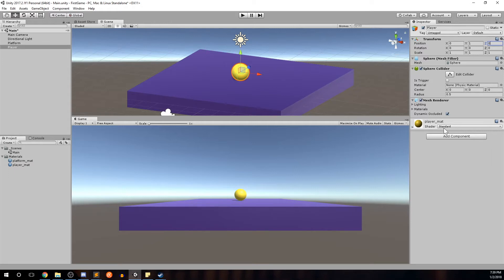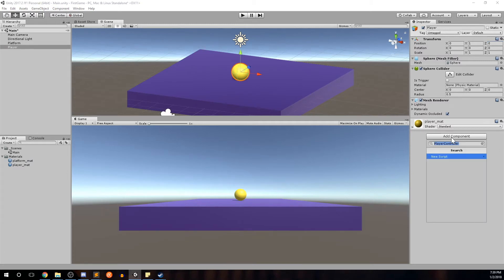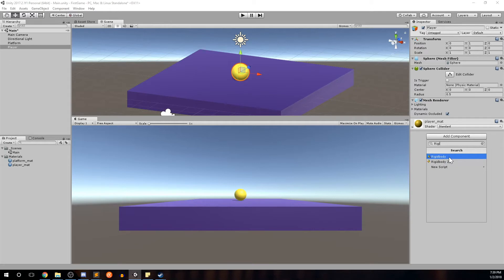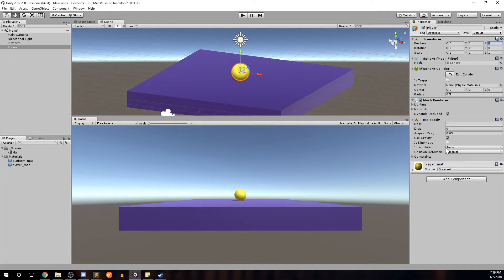We're going to add a Rigidbody to our player object. With the player highlighted in the Inspector, go to Add Component and type in Rigidbody. There's a Rigidbody and a Rigidbody 2D — the 2D one is for 2D games; we're working in 3D space so we'll select the regular Rigidbody. You can already see that the attributes associated with Rigidbody are all physics-based: mass, drag, angular drag, and a checkbox for Use Gravity.